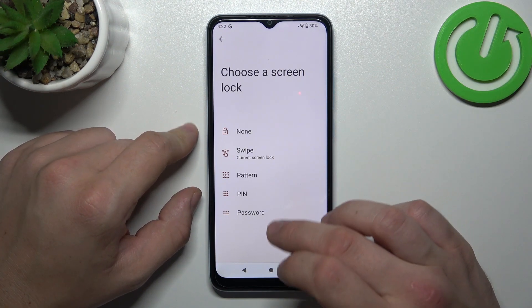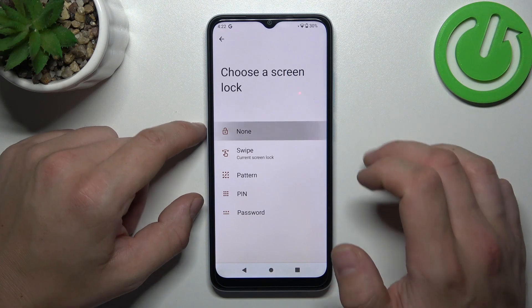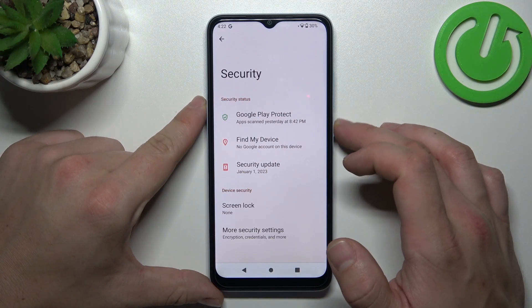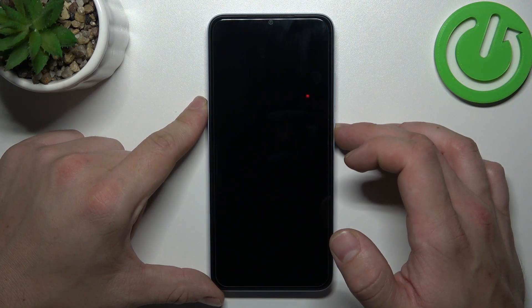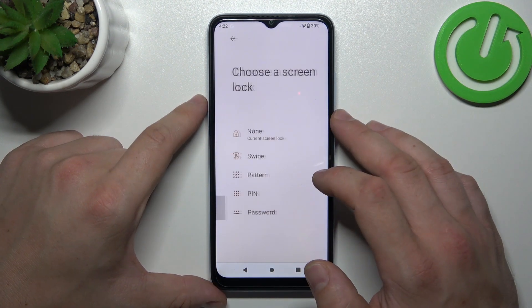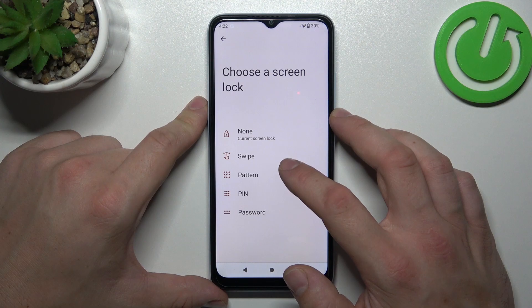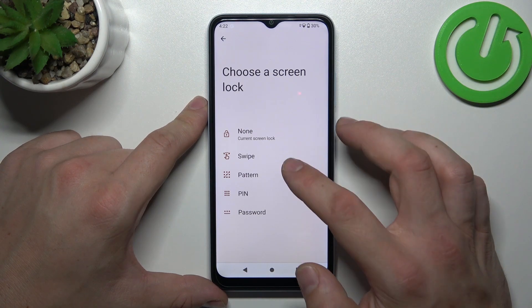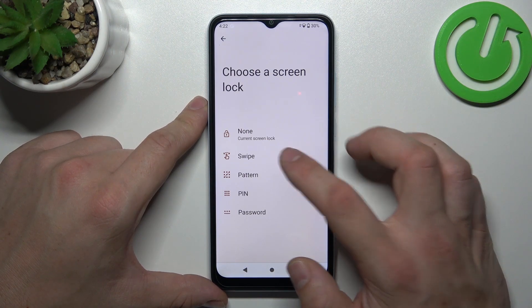None, Swipe, Pattern, PIN and Password. We are going to use each one of them to unlock the phone, and let's start with the two non-security screen locks which are None and Swipe.